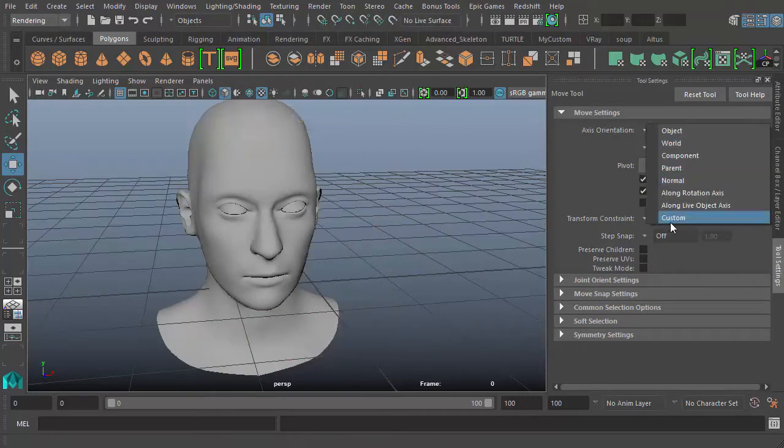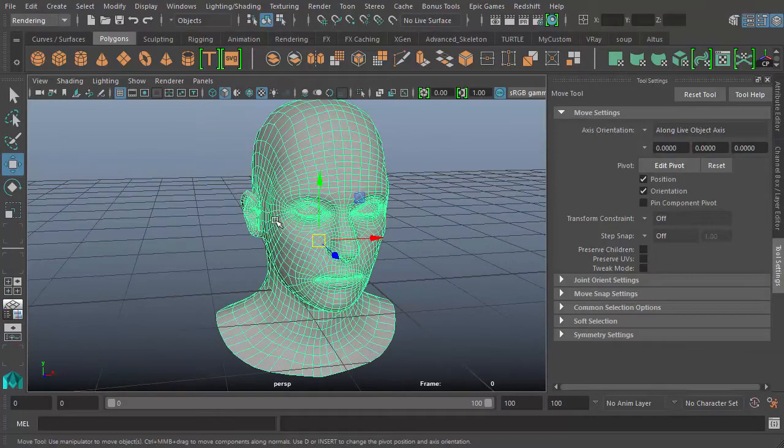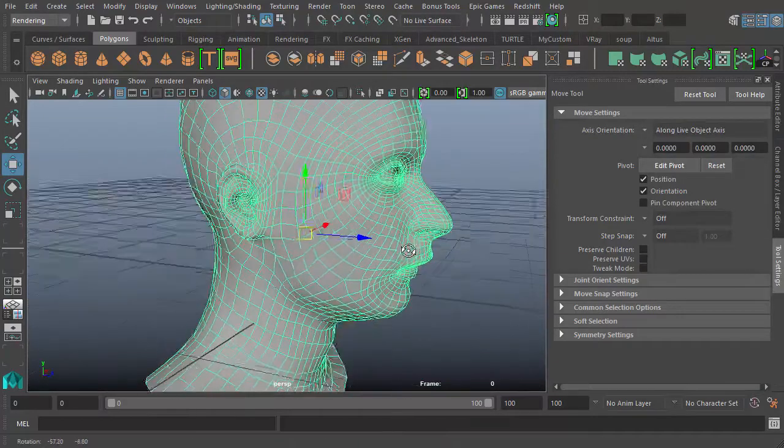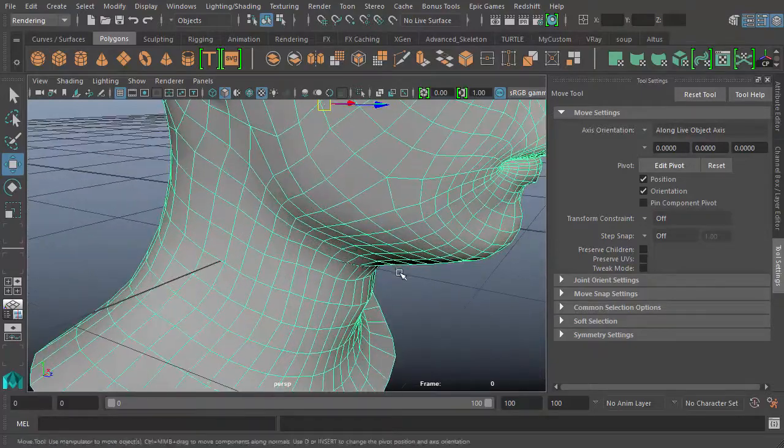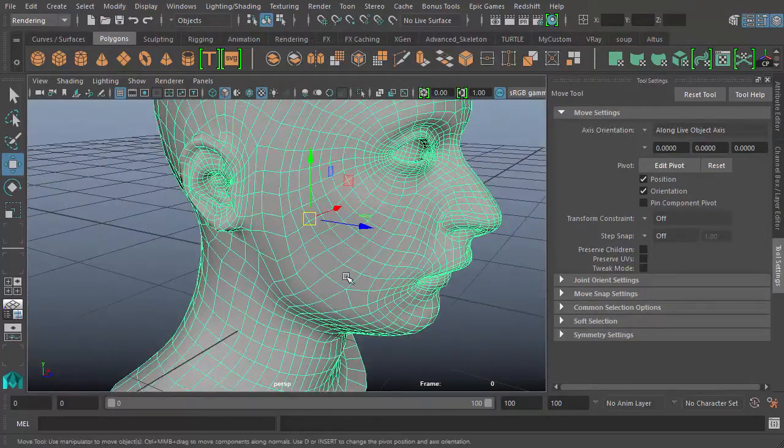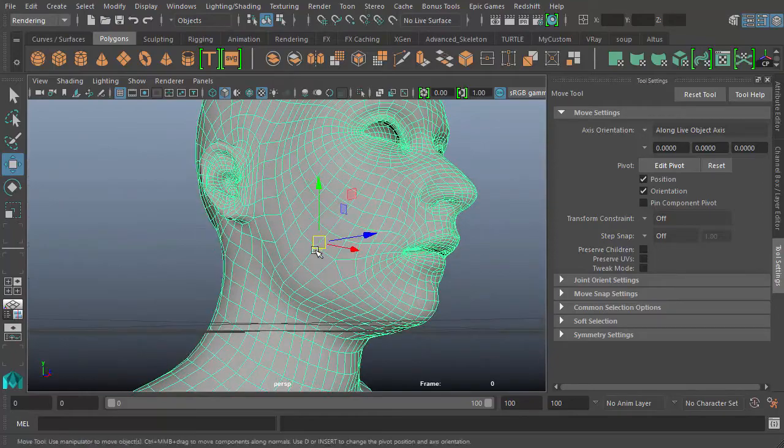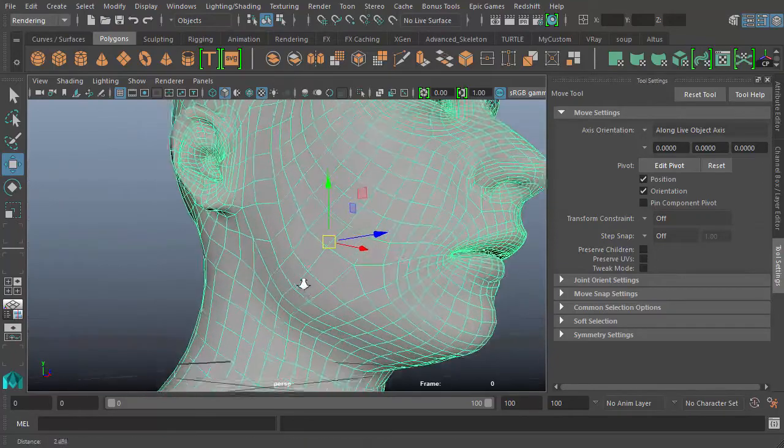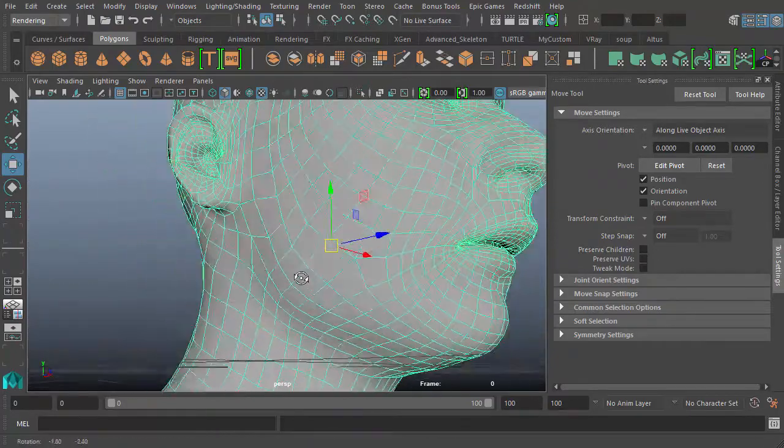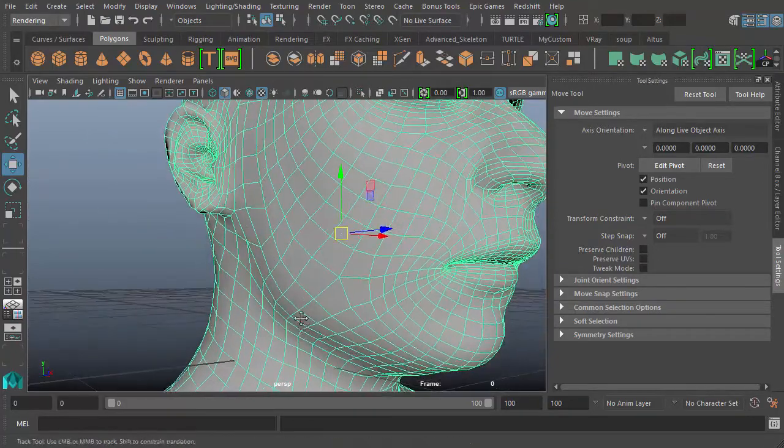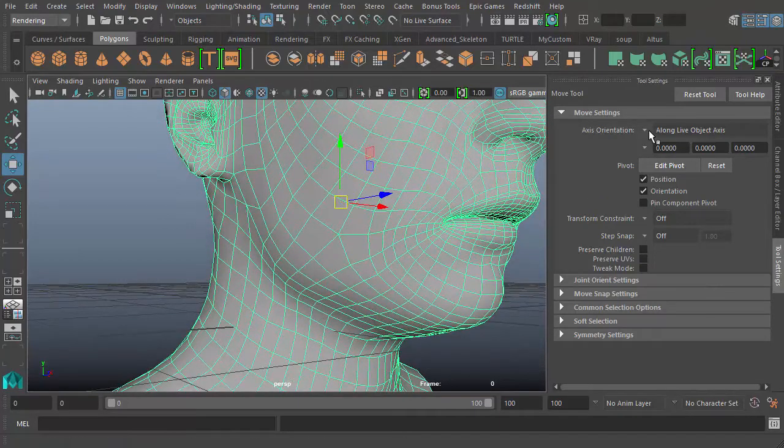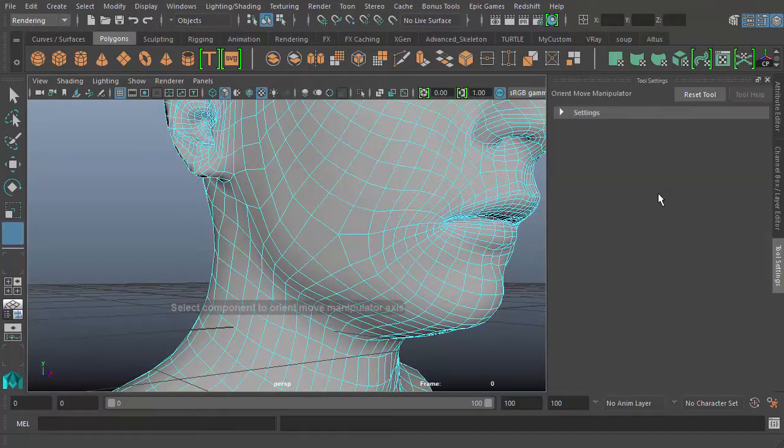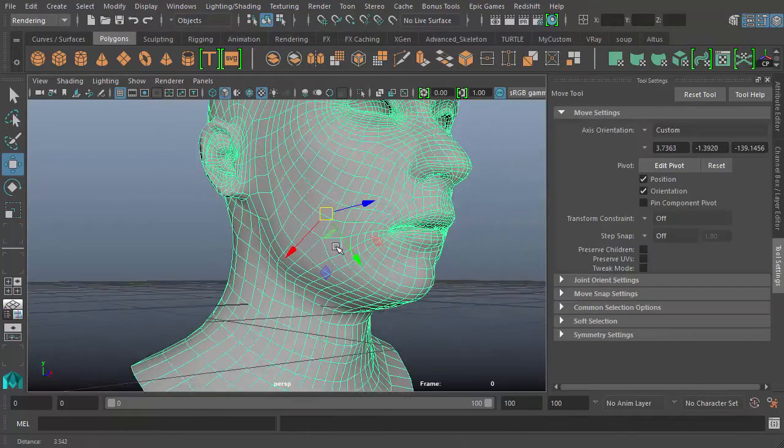The last one is custom. This one depends on how you want to move it. Suppose, for example, you want to move our object along a specific angle or specific axis. Let's take this. Suppose you want to move our object along this. If we come here and we say, for example, face, it would wait for us to select a face.